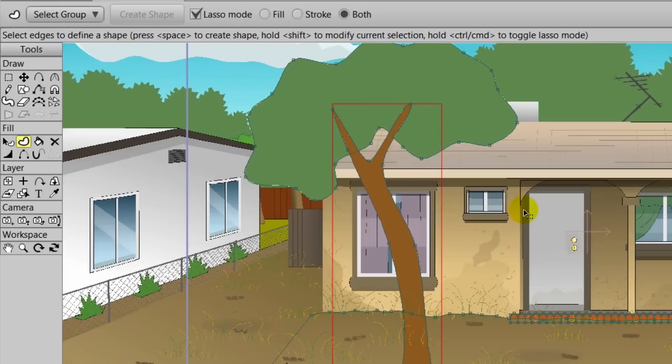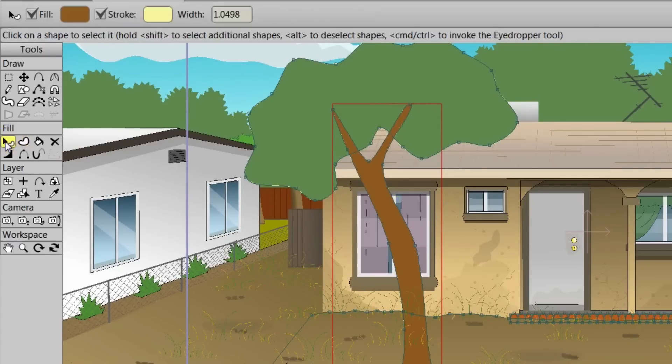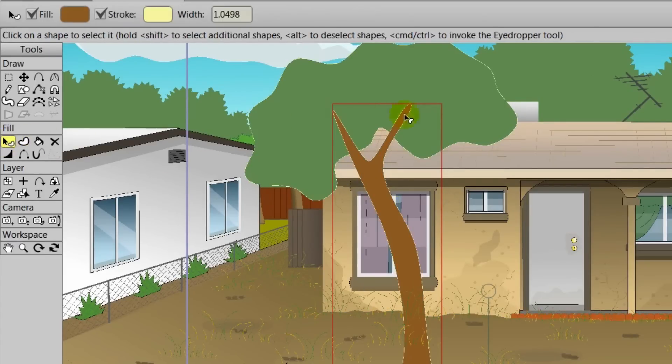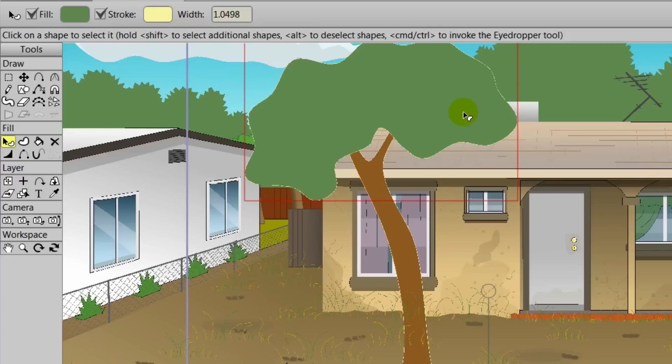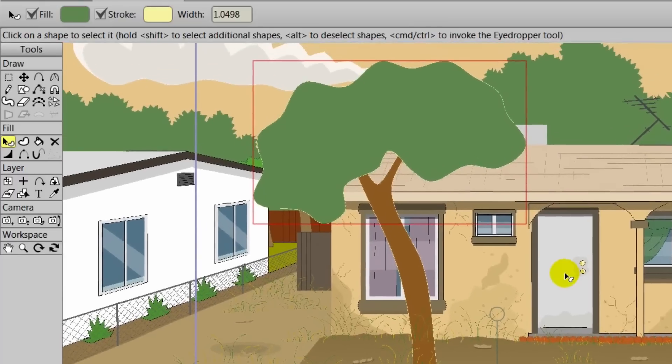You will notice though that the trunk is above the tree. We can take the Select Shape tool, click on the leaves, hold and shift, and then hit up on the keyboard. This will bring that object ahead of the trunk. That way everything looks good now.